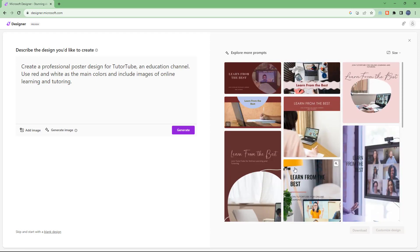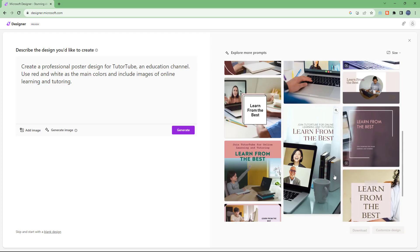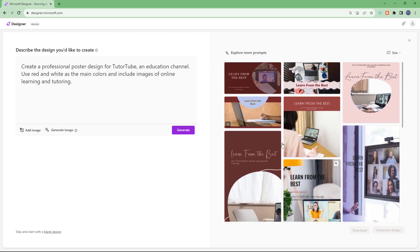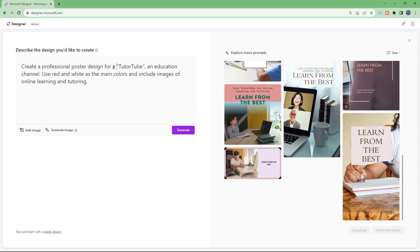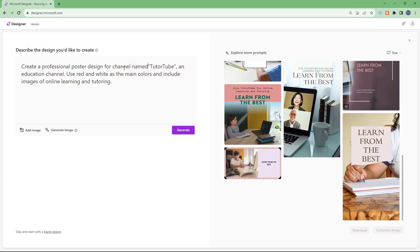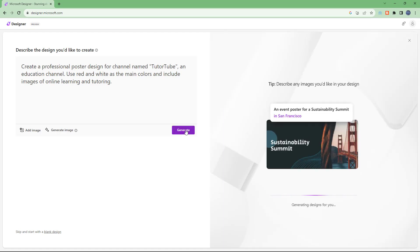It tried to use red and white mostly, and that is what you have. You can choose your design here. It says 'Learn from your best,' but there is no TutorTube name included. So I'm going to create a professional poster design for channel name TutorTube specifically, add that in, and click Generate.